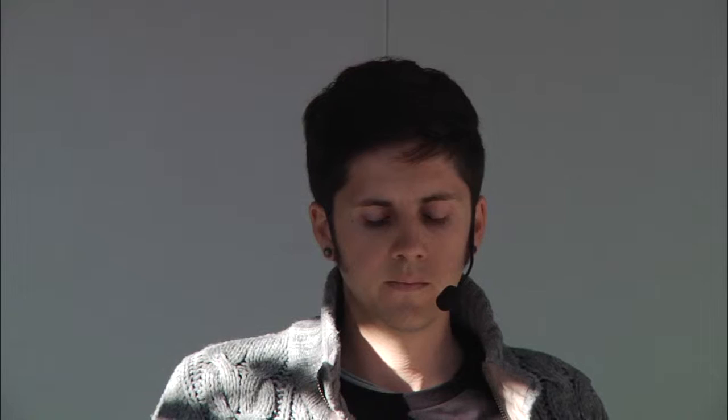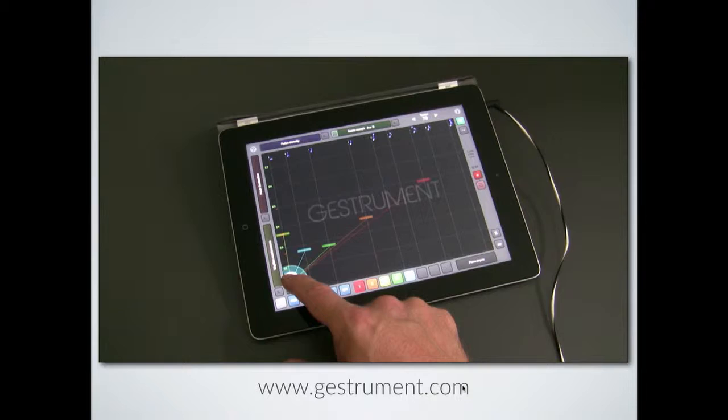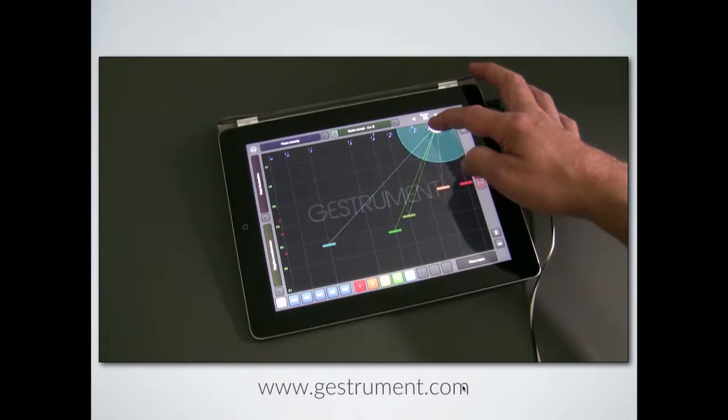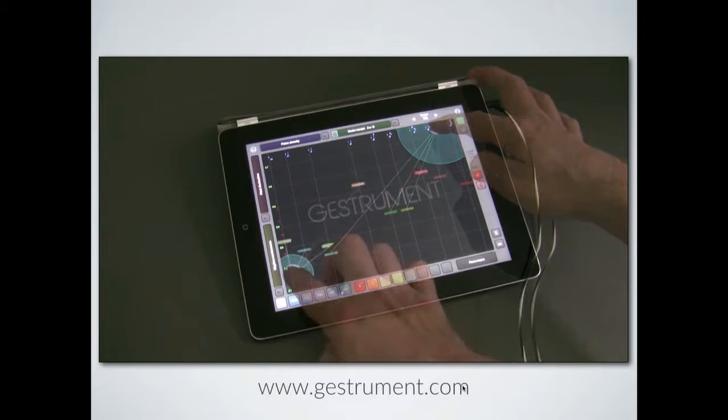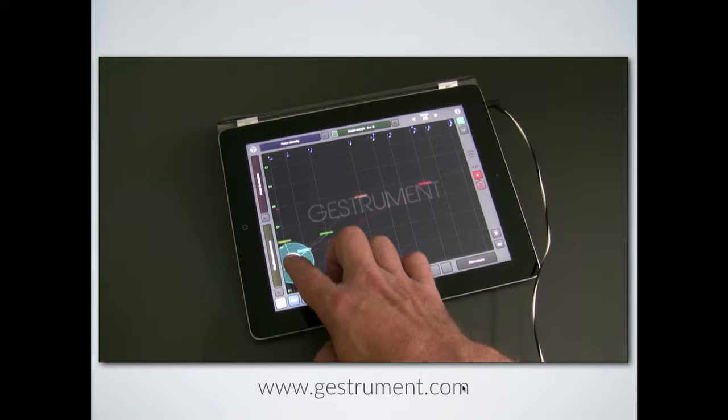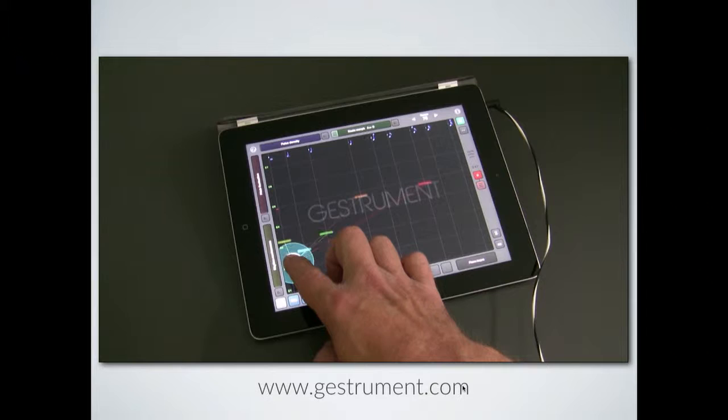You can then import those scales into Gesturement and play that scale in the tool. Basically what that allows you to do is make cool remixes — you're playing what we call the musical DNA of that tune.